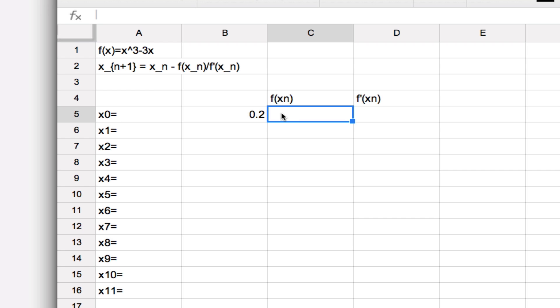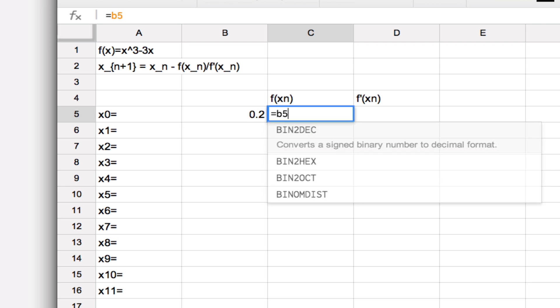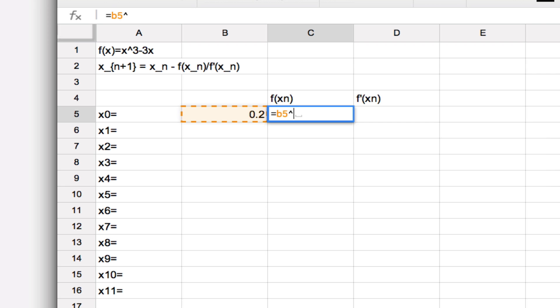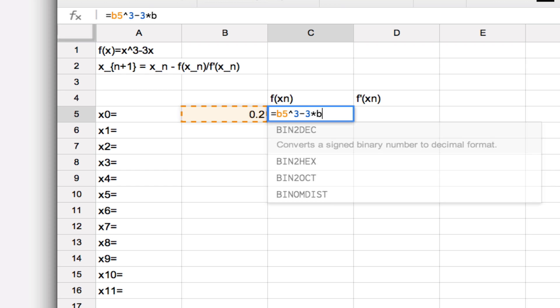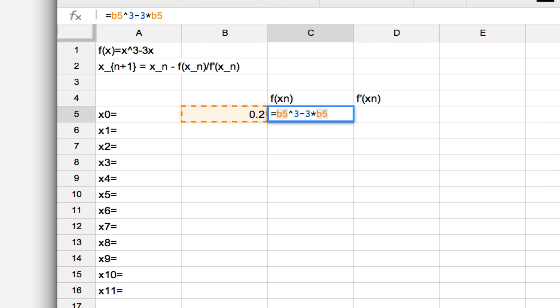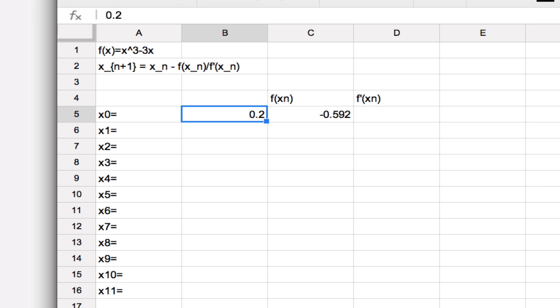So let's plug in the formula: how do we calculate the function value at x₀, where n is 0 in this first case? So we write down equals so that we can enter a formula, and then the function is x³ minus 3x, but x is going to be the quantity stored in B5 in this case. So we write B5 and cube that number, and then subtract out 3 multiplied by B5 again, and that will give us the value of the function at this somewhat random choice of x₀ that I've included here, 0.2.